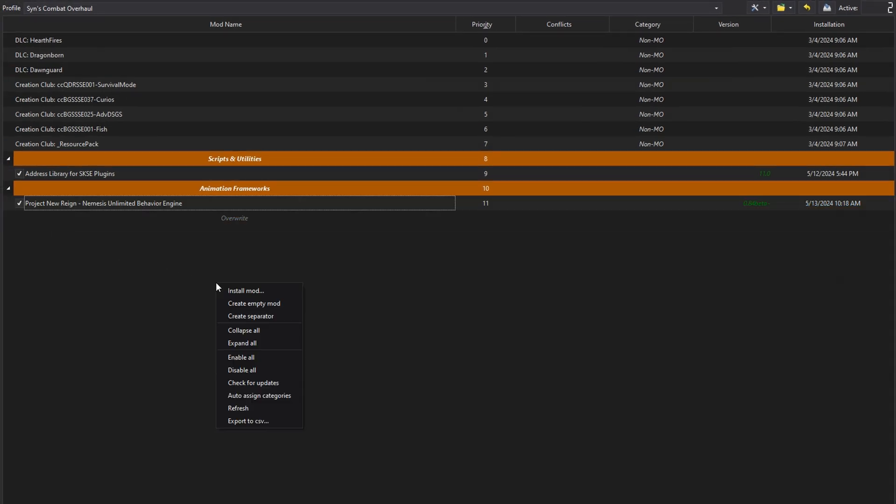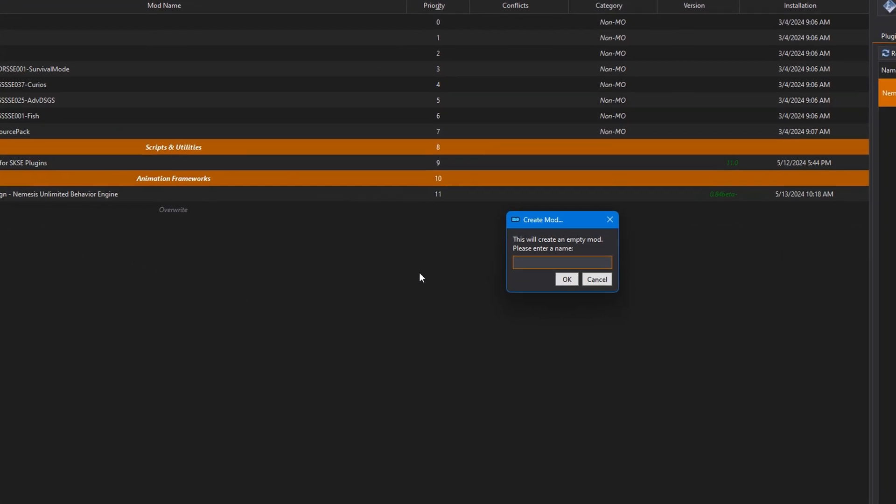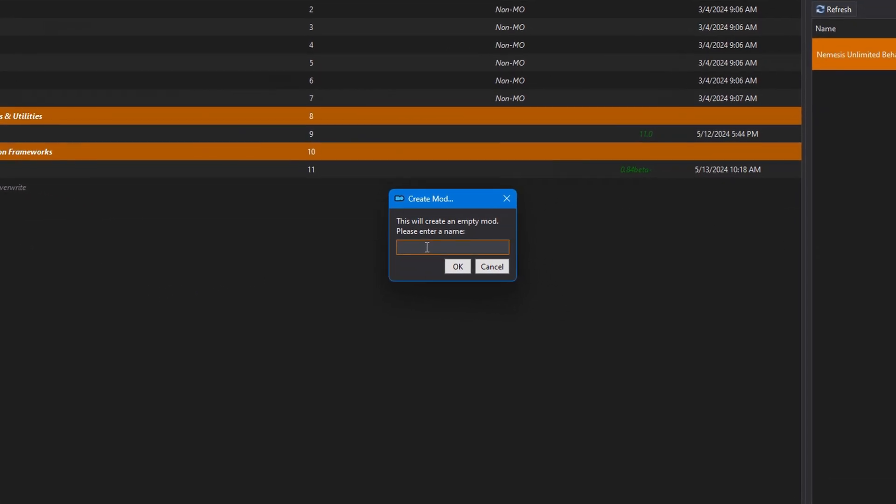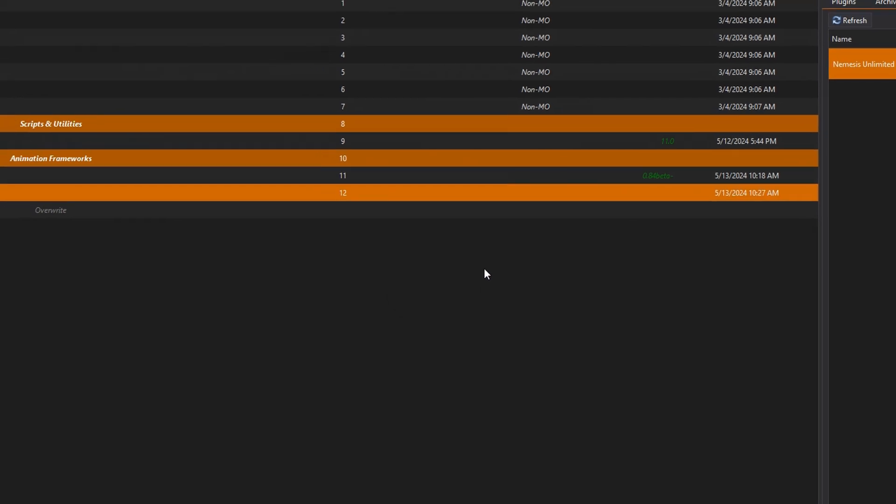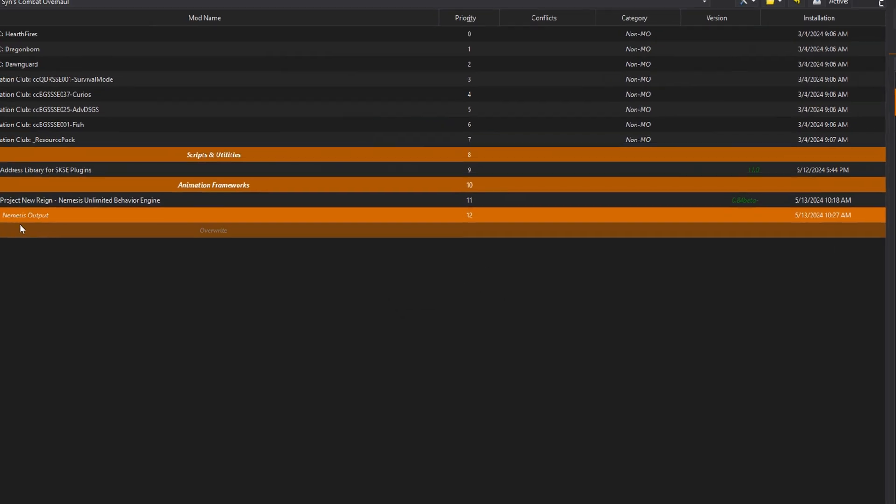Next, right-click on an empty panel in MO2 and select Create Empty Mod. Name it Nemesis Output. Activate.